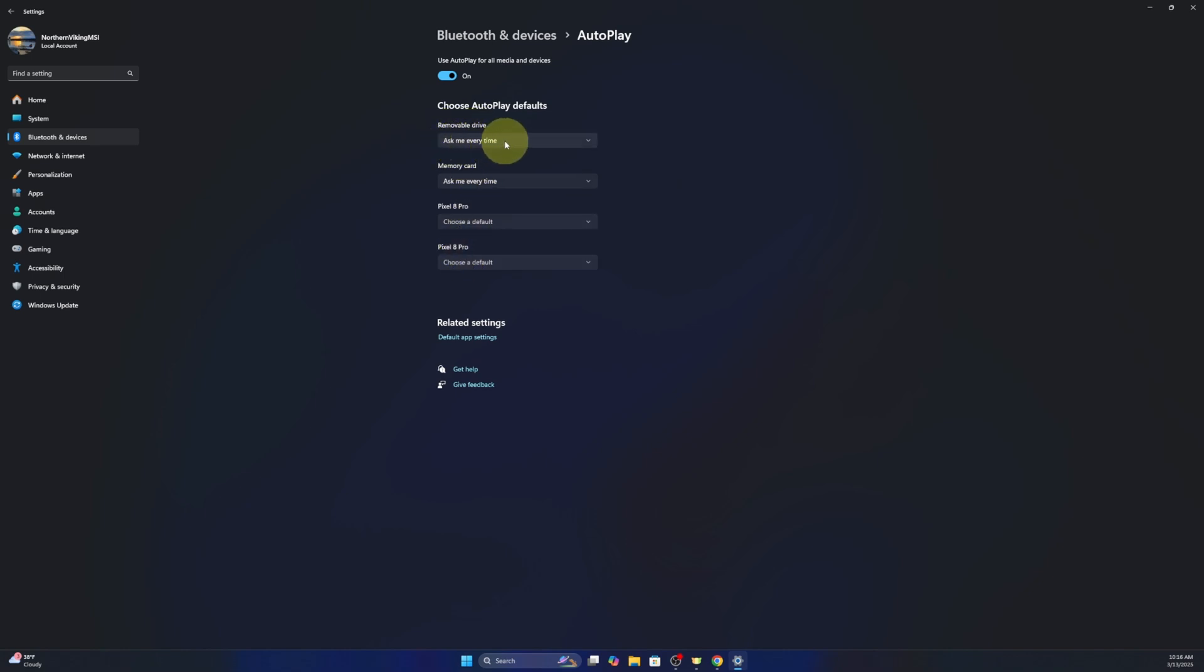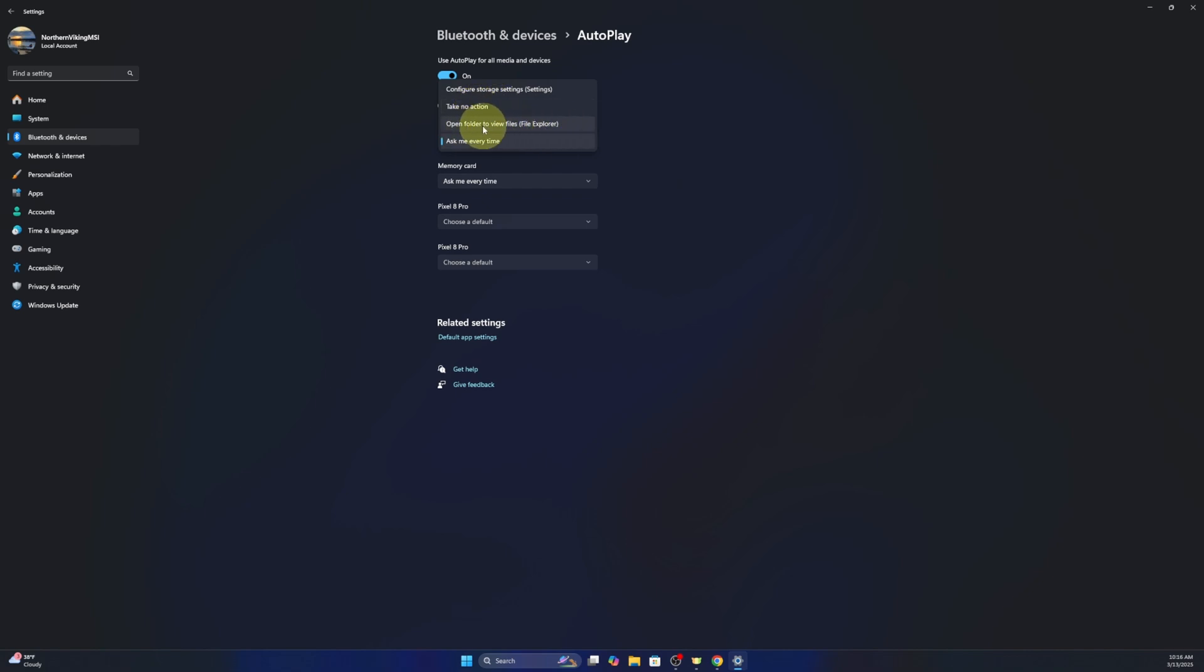If I left click on that, it's going to give me a few different options: configure storage settings, take no action, and then open folder to view files with file explorer. I'm going to turn that on.